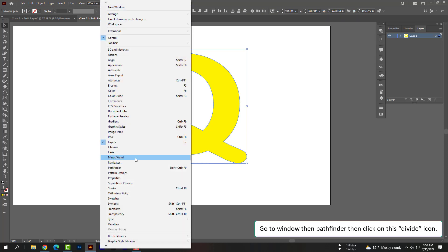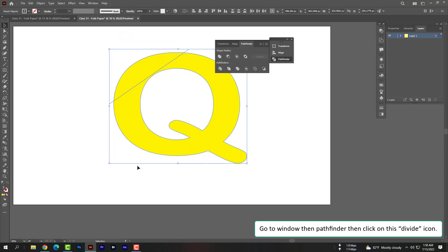Go to Window, then Pathfinder, then click on this divide icon.